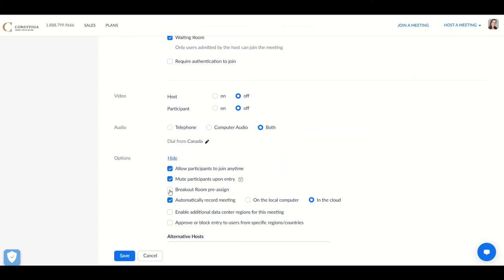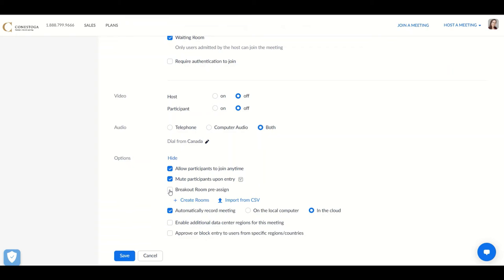Choose to turn on the breakout room pre-assign, and if you would like, you can go ahead and save those changes to be able to customize the individual meetings.